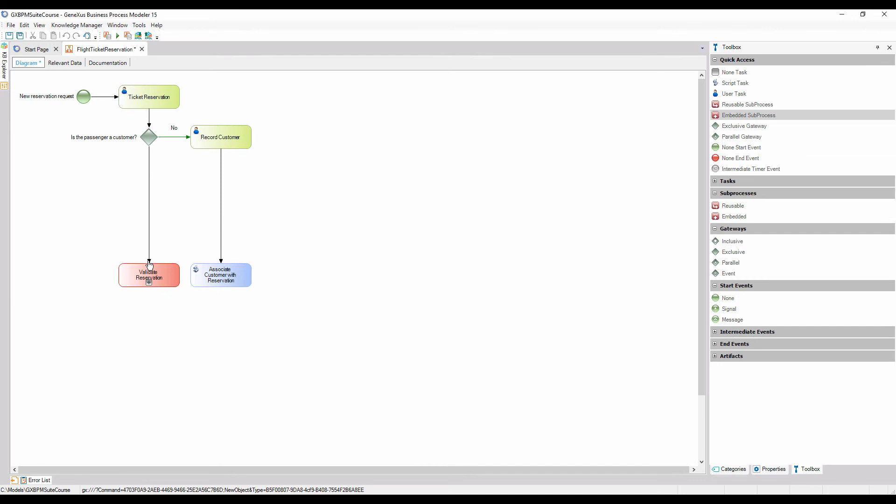We also add the text, yes, to the place where the diagram will continue if the condition evaluates to true. To do so, we only need to press F2 after clicking on the connector.